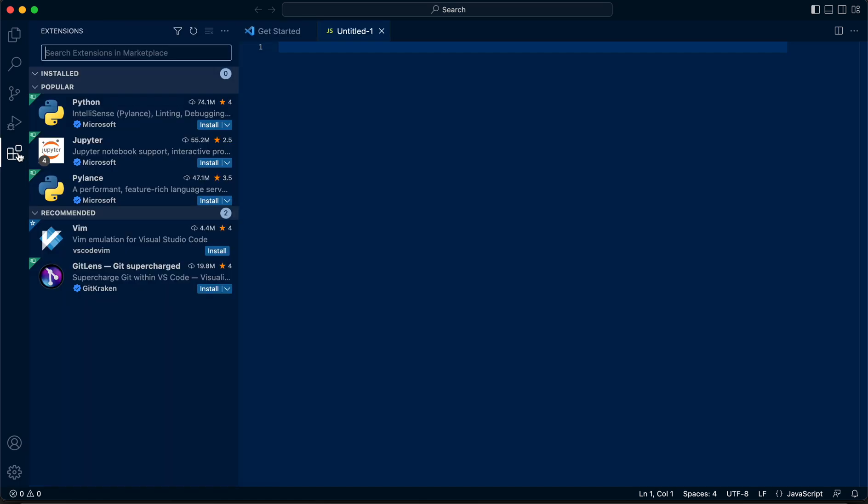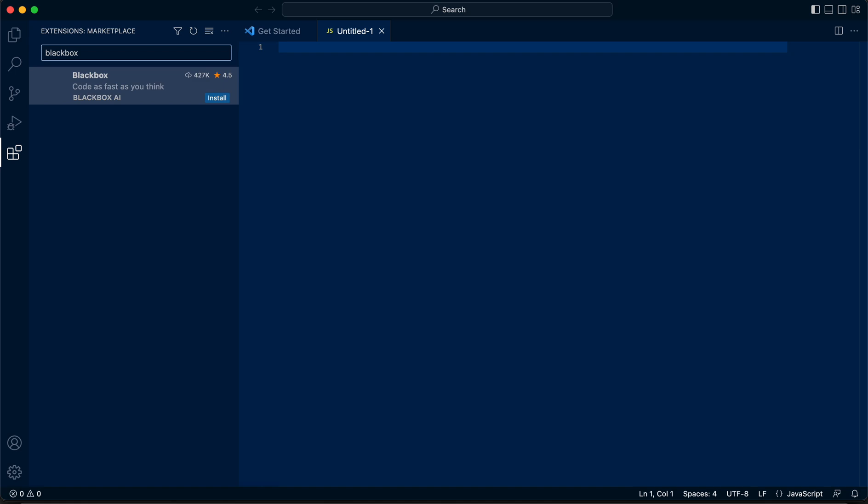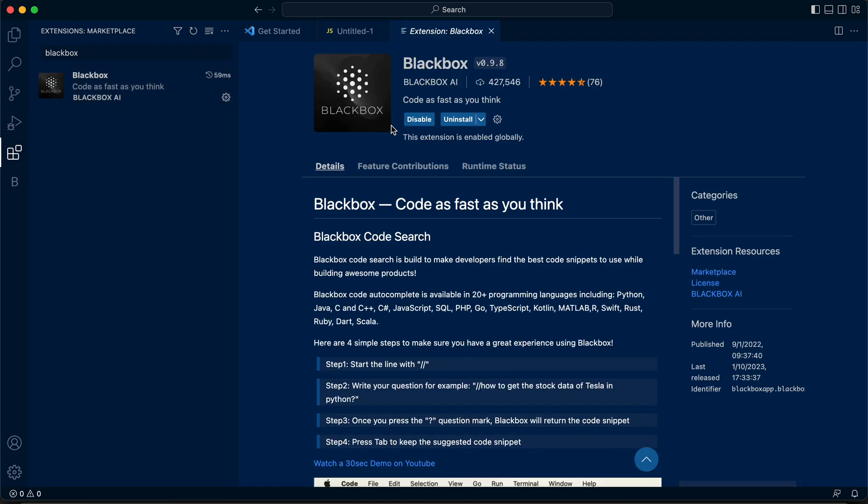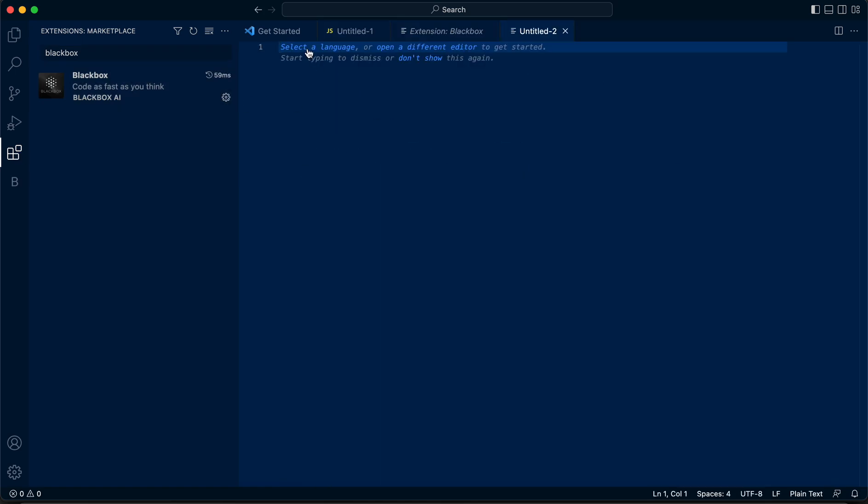So the first step to start using this feature is download the Blackbox extension, install it, and open a new file.